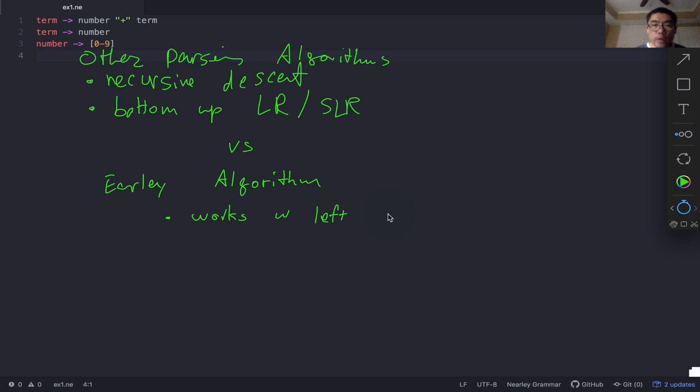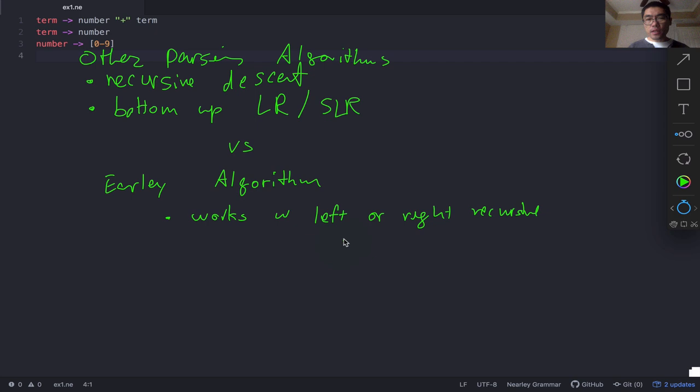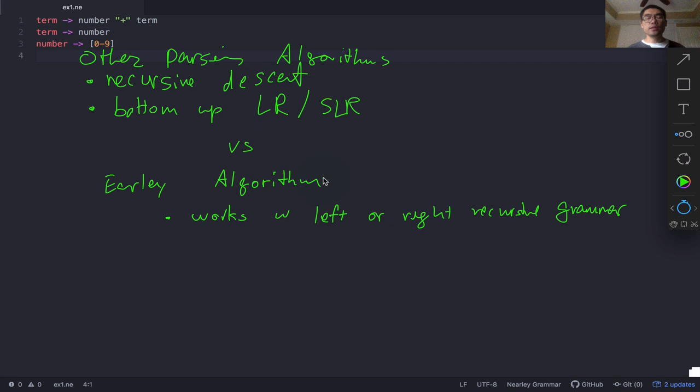When you're using a recursive descent parser or a bottom-up parser and you have a left recursive grammar, you usually have to rewrite it in such a way that it's not left recursive anymore. With the Earley algorithm, you don't have to worry about that — it'll work with anything. From a developer standpoint, that's actually quite a plus, because you don't really have to worry about exactly how to formulate your grammar.